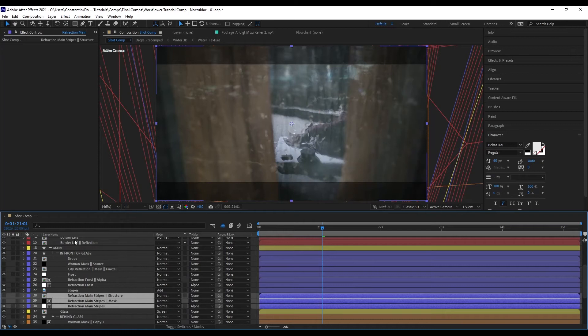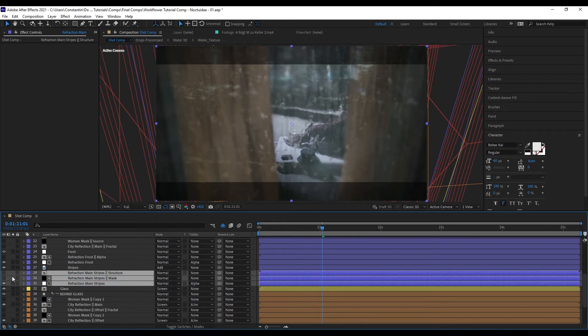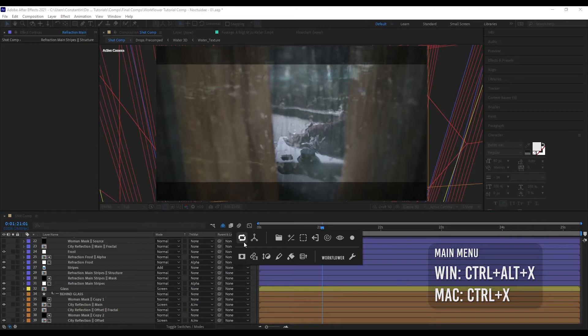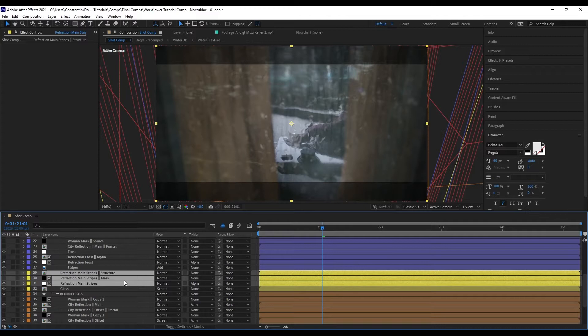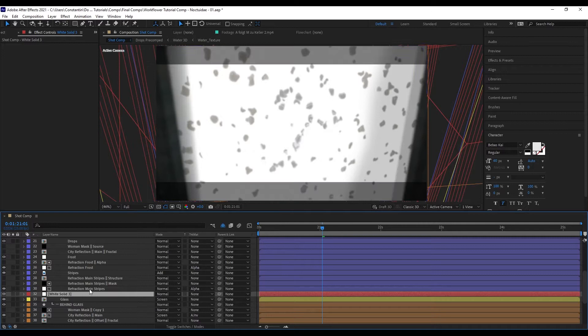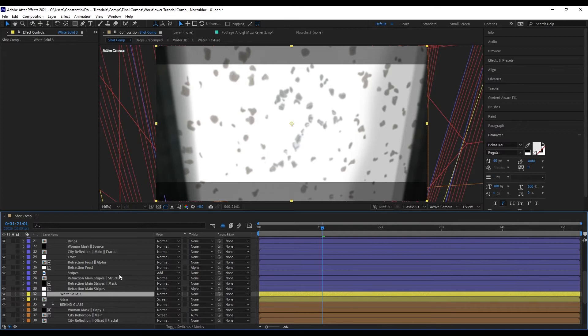Let's say I want to move those layers back into the main group. I can just move them here, but now I need to refresh the layout because the indent and label coloring are still the old ones. You can bring up the menu and click 'Refresh Layout,' or just use the shortcut — Shift-Z on Windows, Shift-Y for German, Shift-V for French keyboards. If I create a new solid layer, it also gets the wrong label color and indent, but hitting Refresh Layout gives it the correct indent and label coloring.